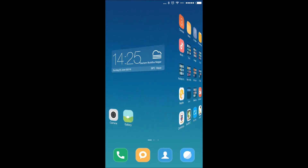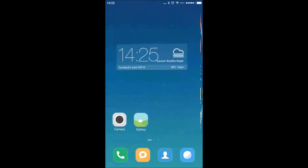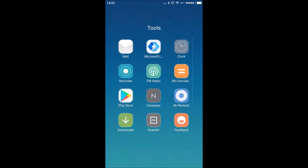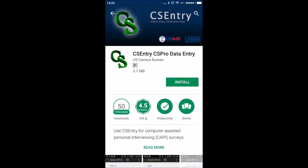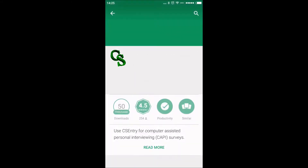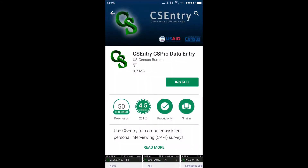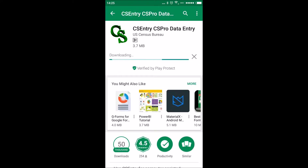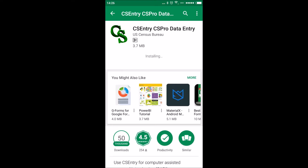To download the CS Pro application, go to the Play Store — an internet connection is required. Type 'CS Pro' and you will find the CS Pro data entry application. Install it; it will take a couple of seconds depending on your network speed.